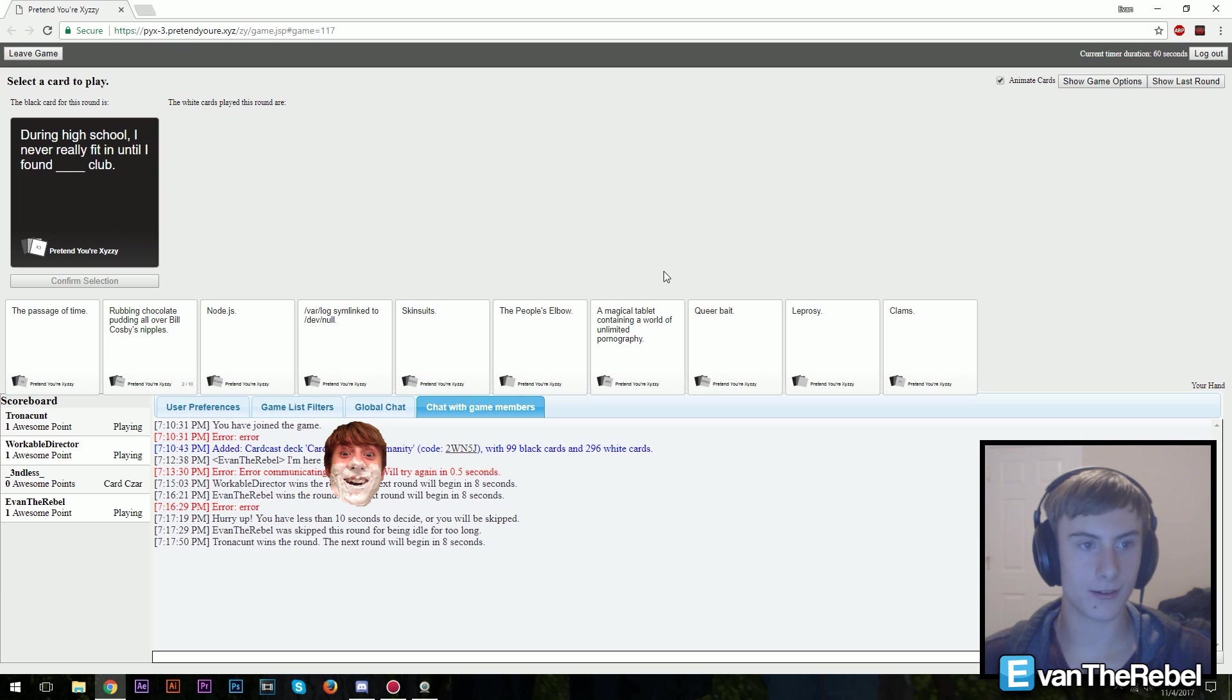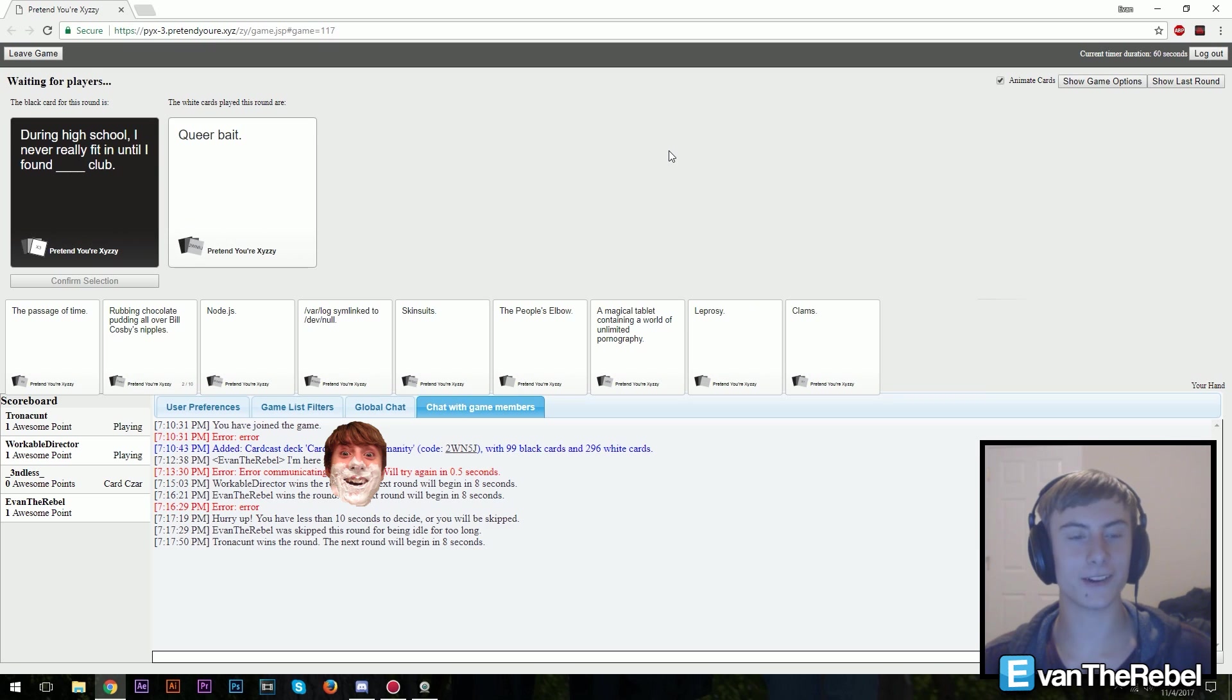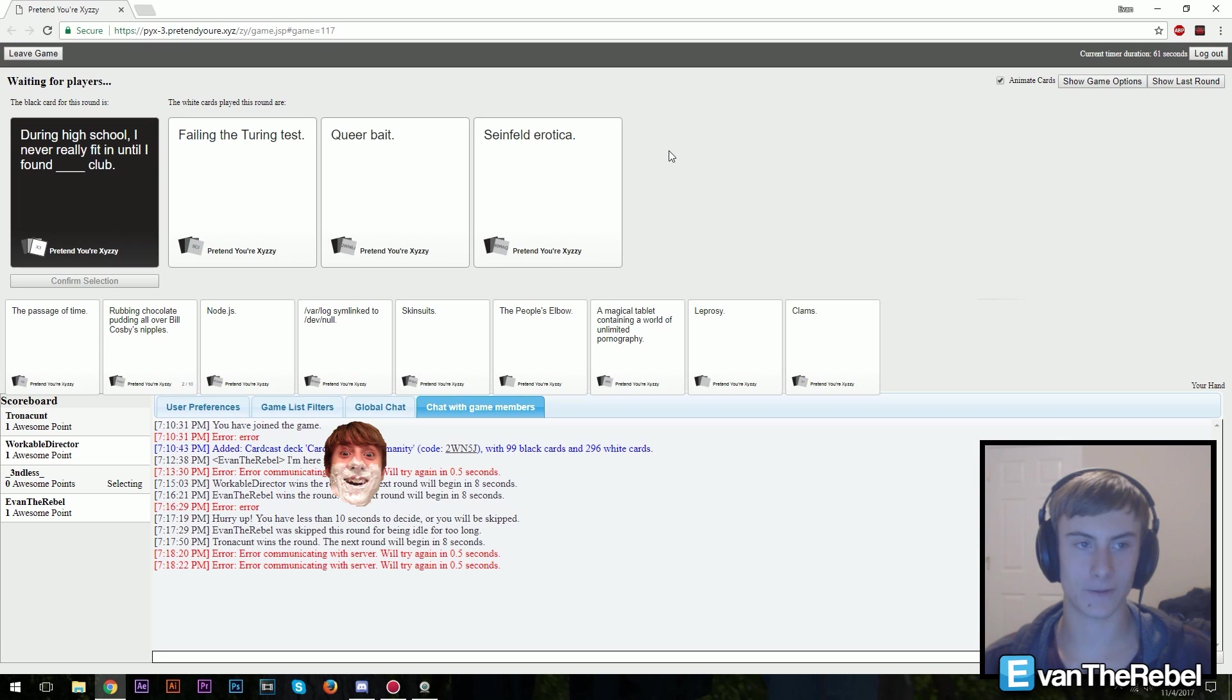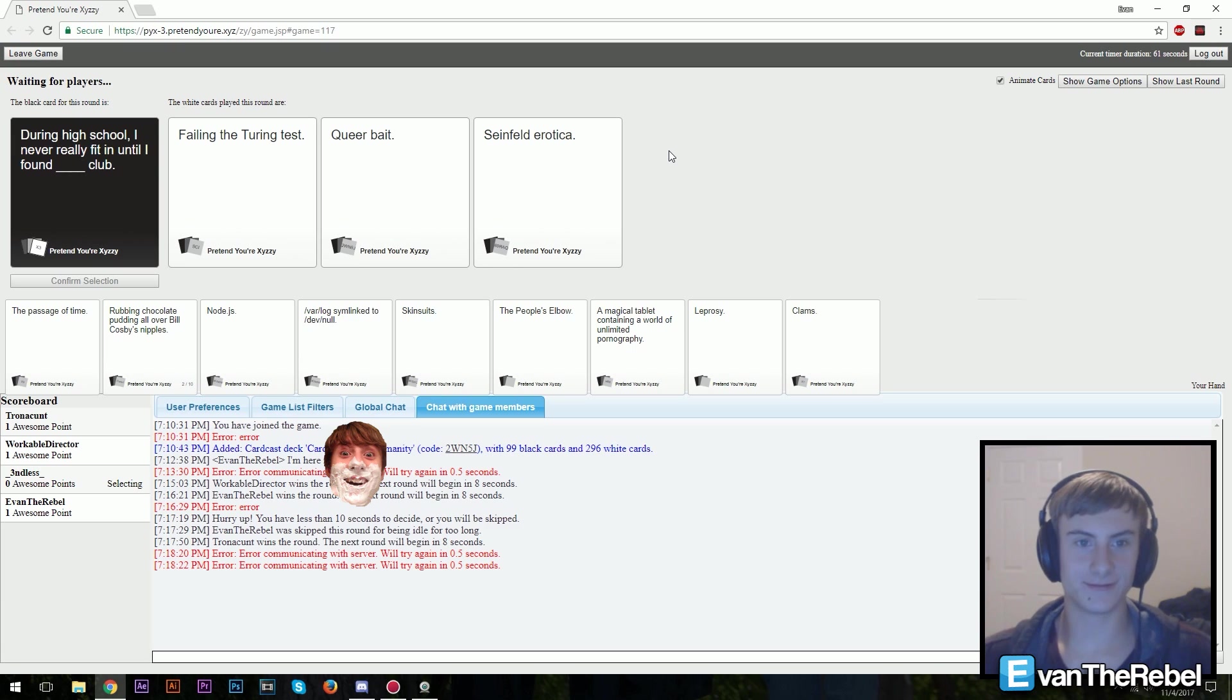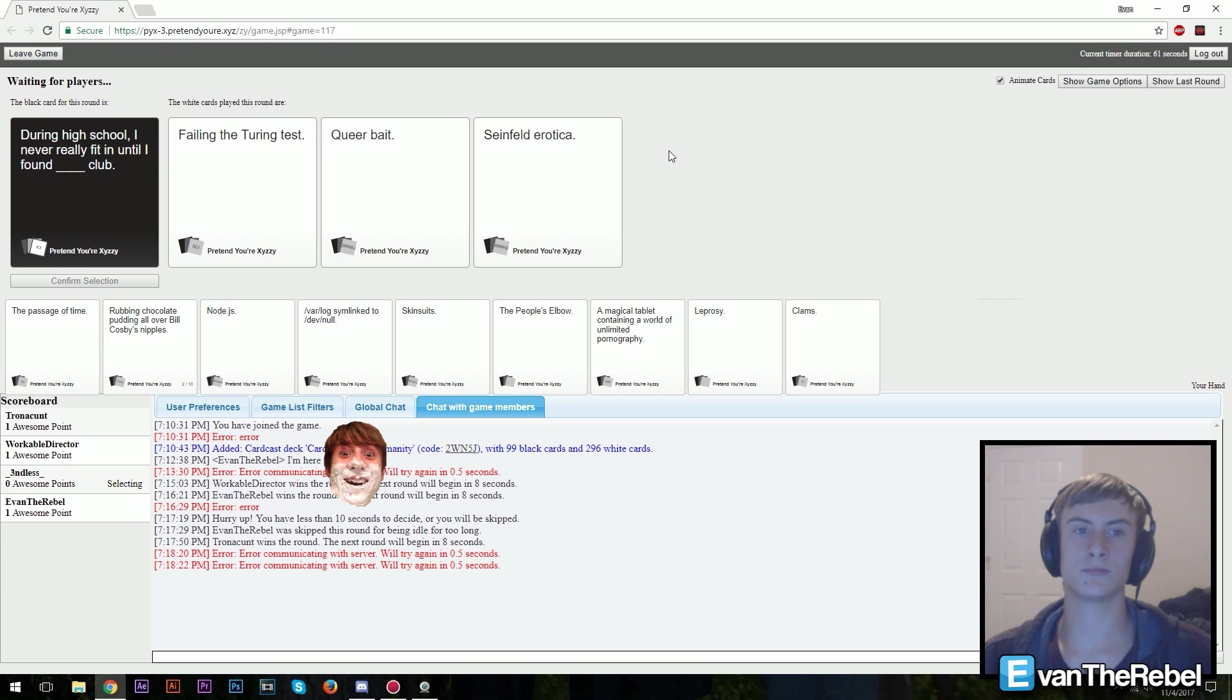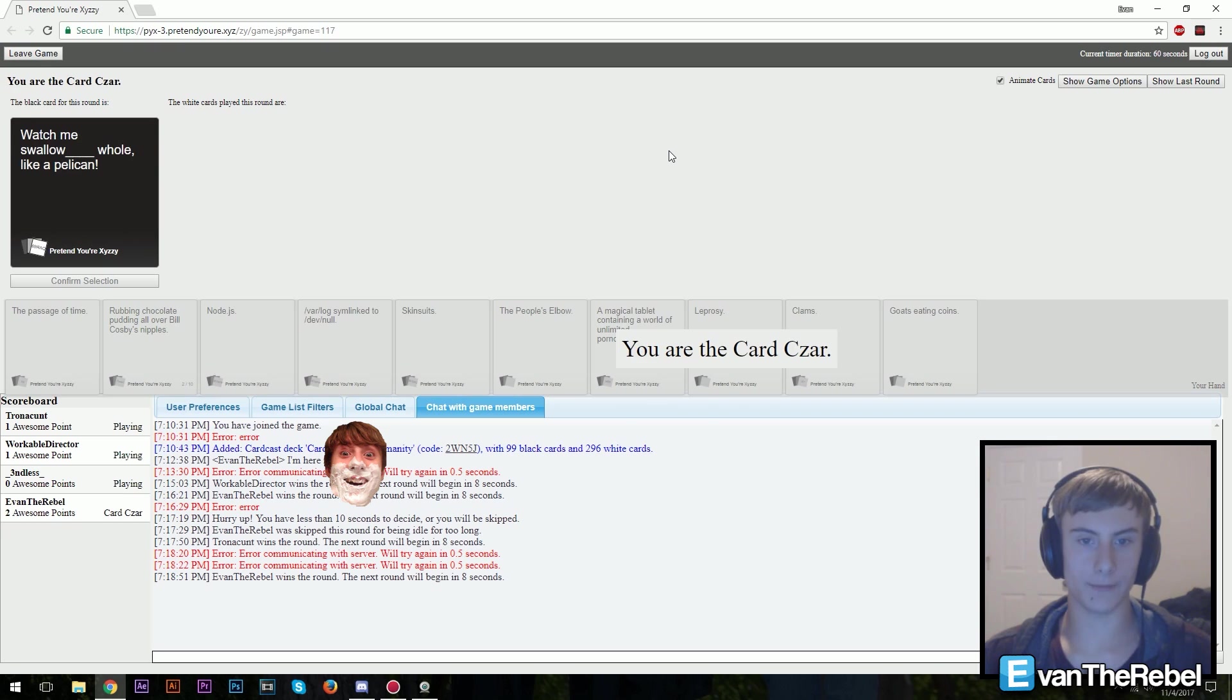During high school I never really fit in until I found blank club. Now you're gonna let me pick one. I never truly understood failing the Turing test club. Found queer bait club. Found Seinfeld erotica club. Look at this one. Yeah, you're damn skippy.